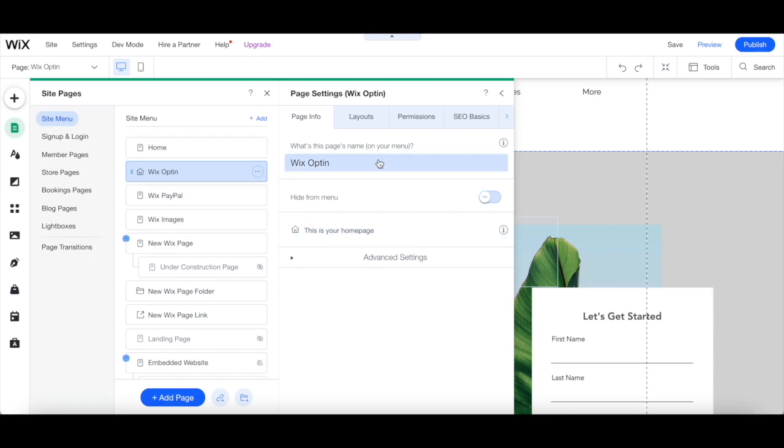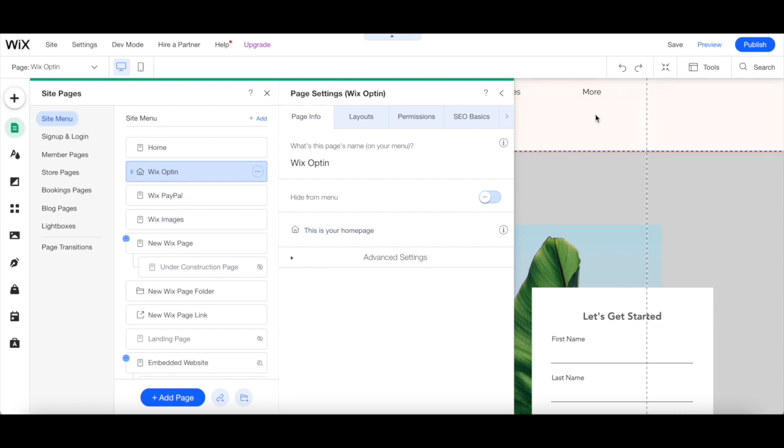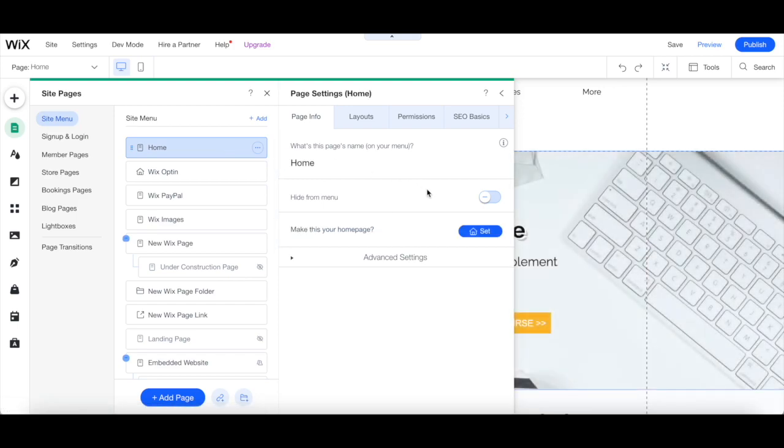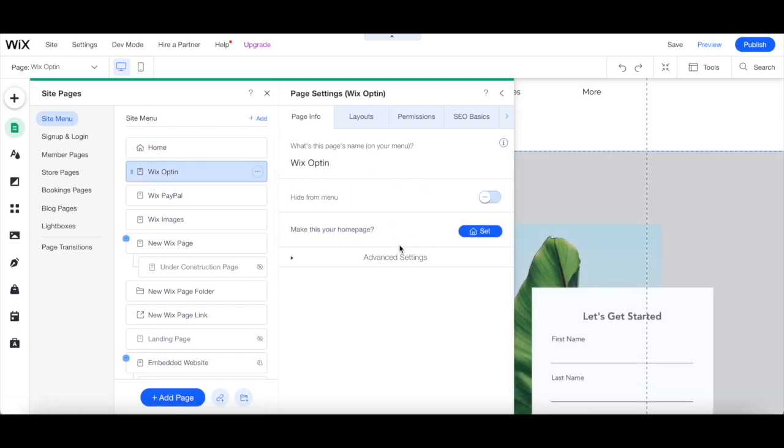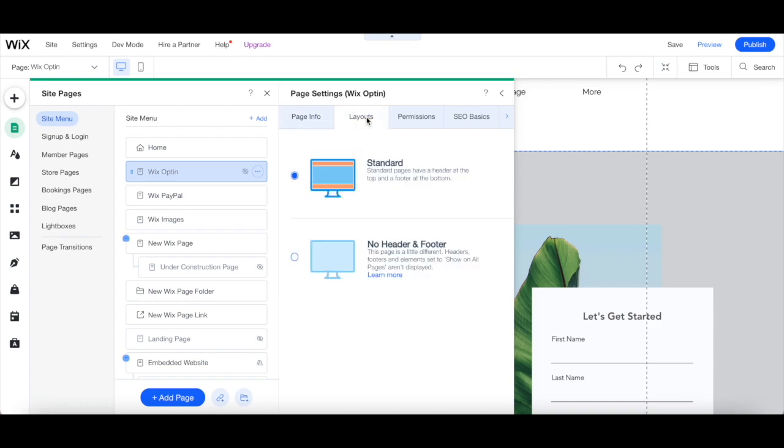To have this page be a general page on your website, such as a regular opt-in page that is not part of your main menu, don't set it as your homepage, and toggle this hide from menu option so that it's on. You can also click on the layouts tab, and then on no header and footer.